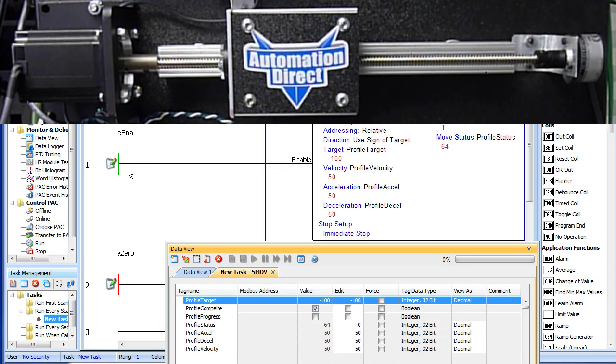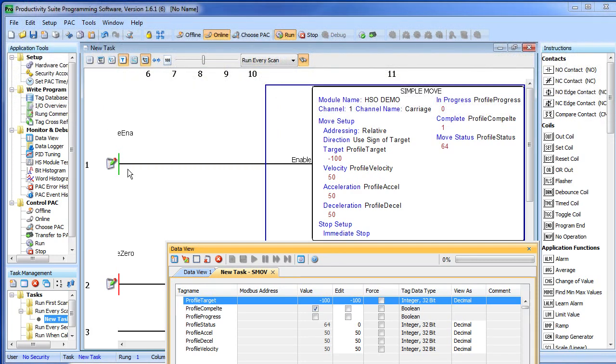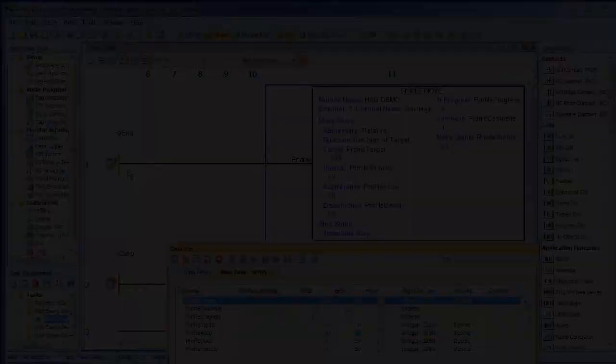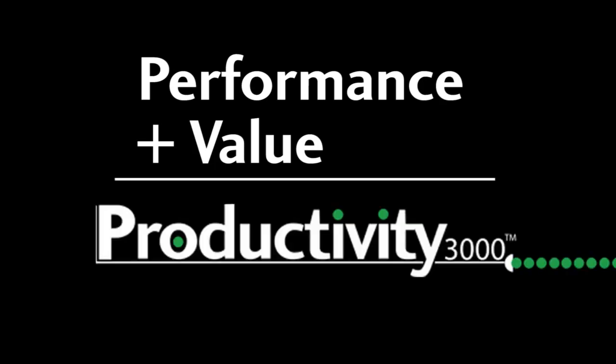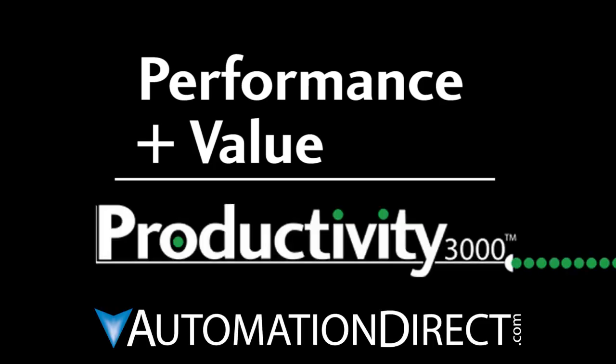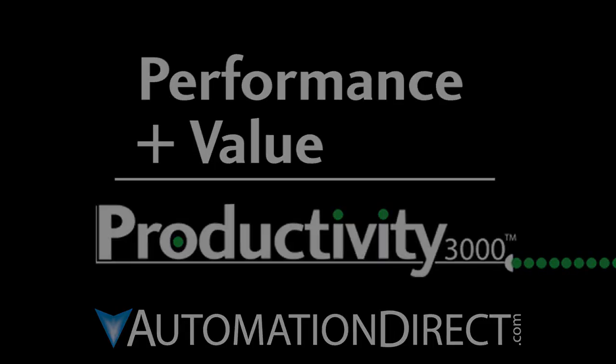There are a lot more options to play with, but that should be enough to get you started using motion with the Productivity 3000's HSO module. Be sure to check out the other videos in this series for more ways to get up and running quickly with this controller. And as always, please send us any comments you may have. We appreciate the feedback. Performance plus Value, that's Productivity from AutomationDirect.